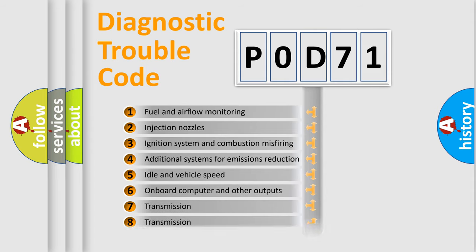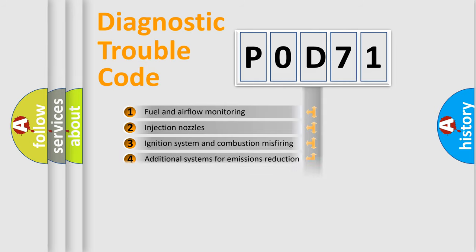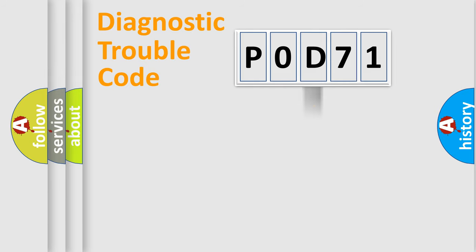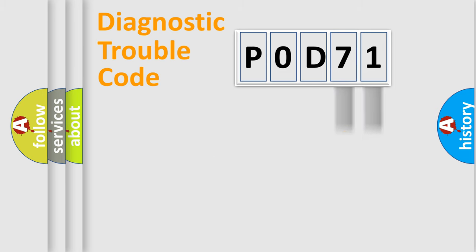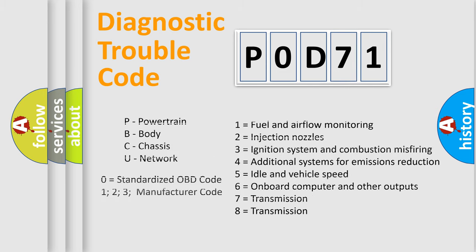The distribution shown is valid only for the standardized DTC code. Only the last two characters define the specific fault of the group. Let's not forget that such a division is valid only if the second character code is expressed by the number zero.